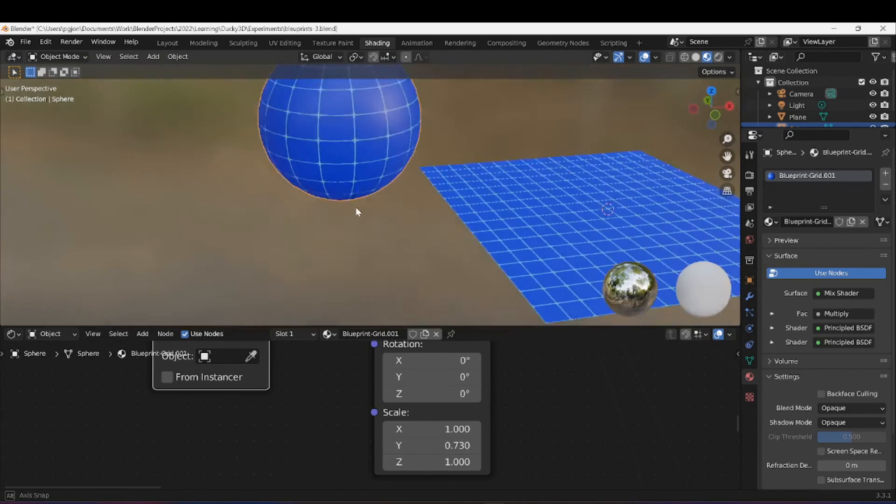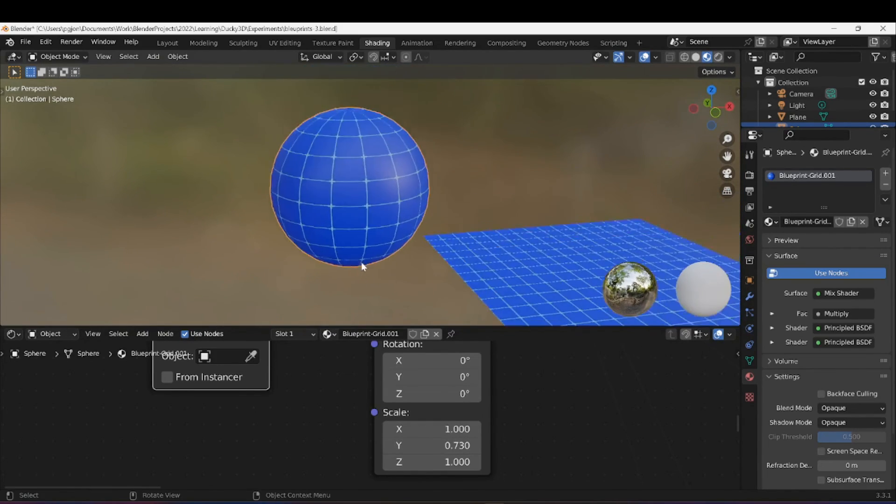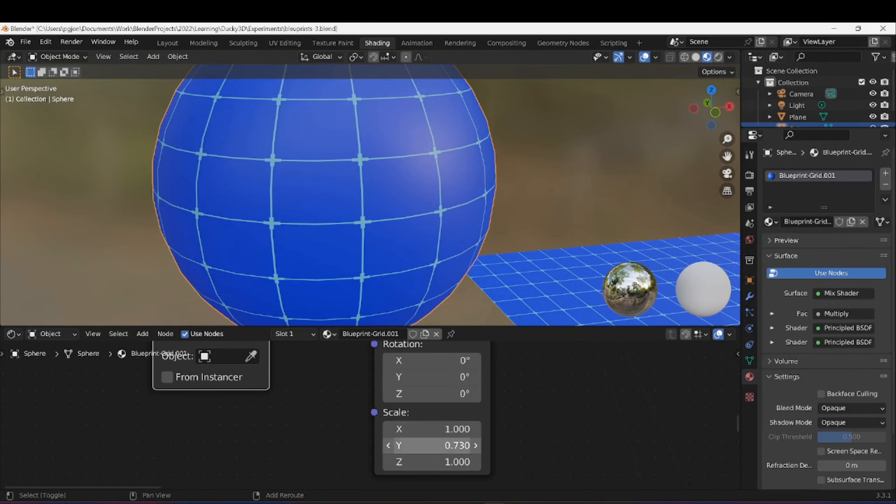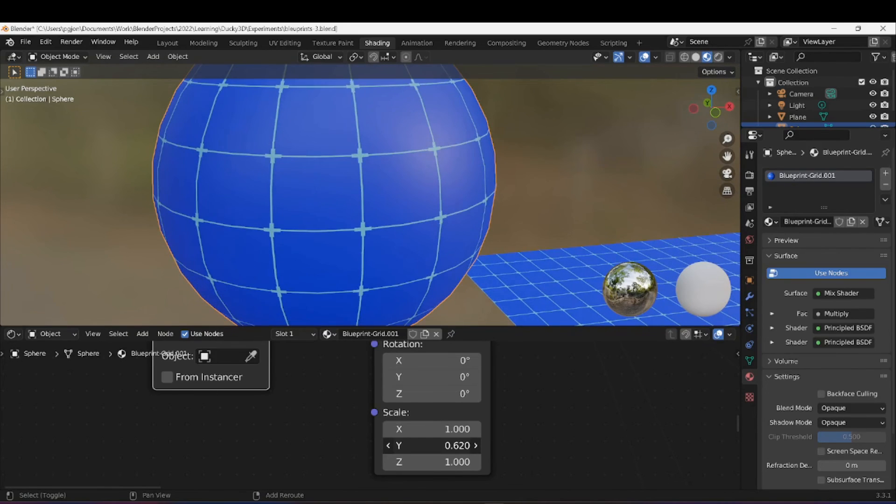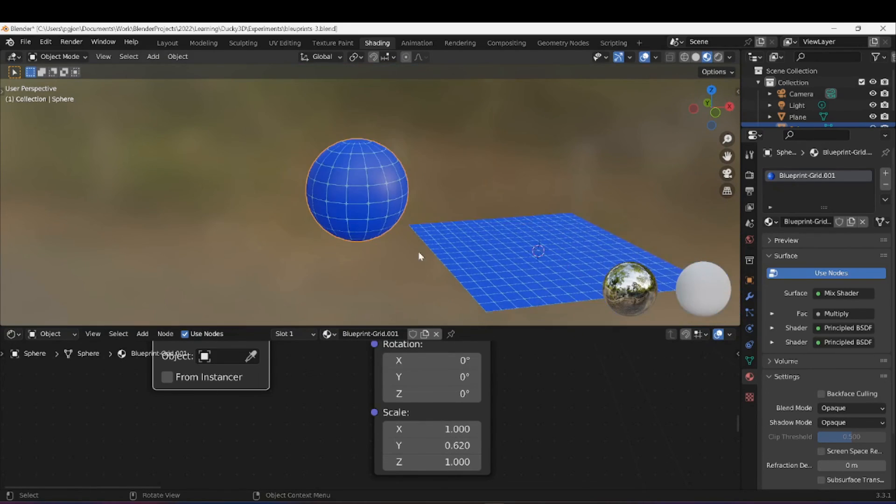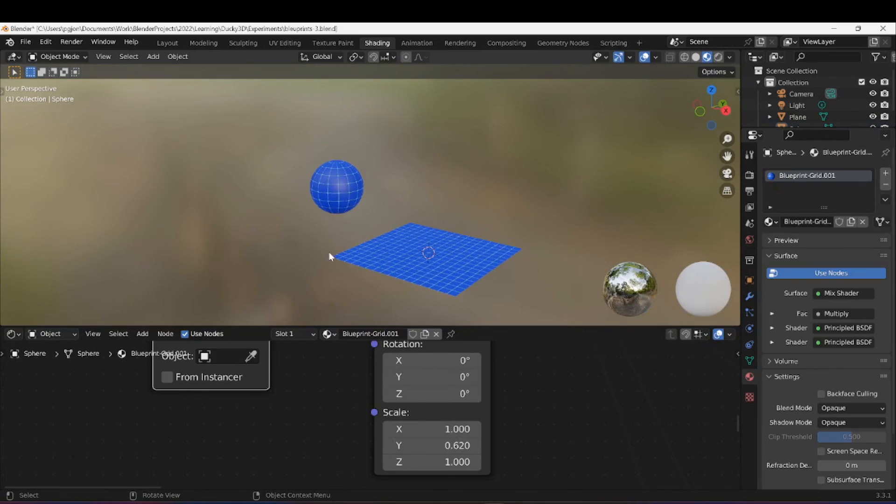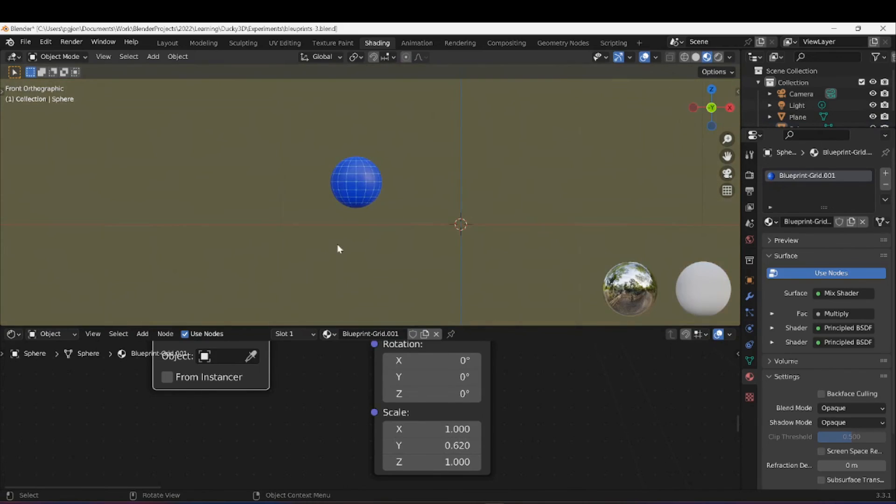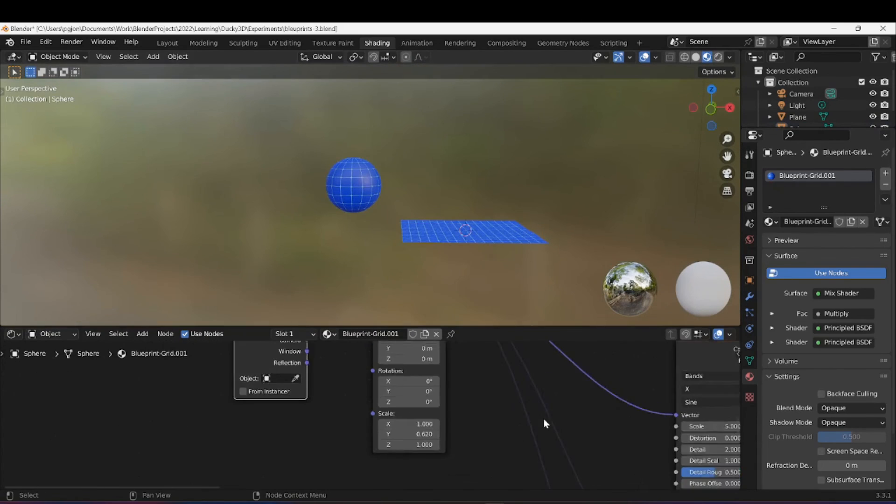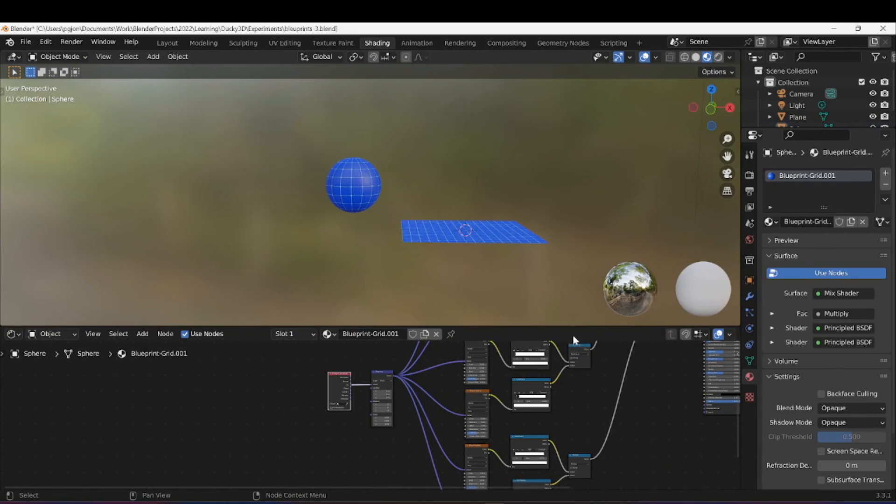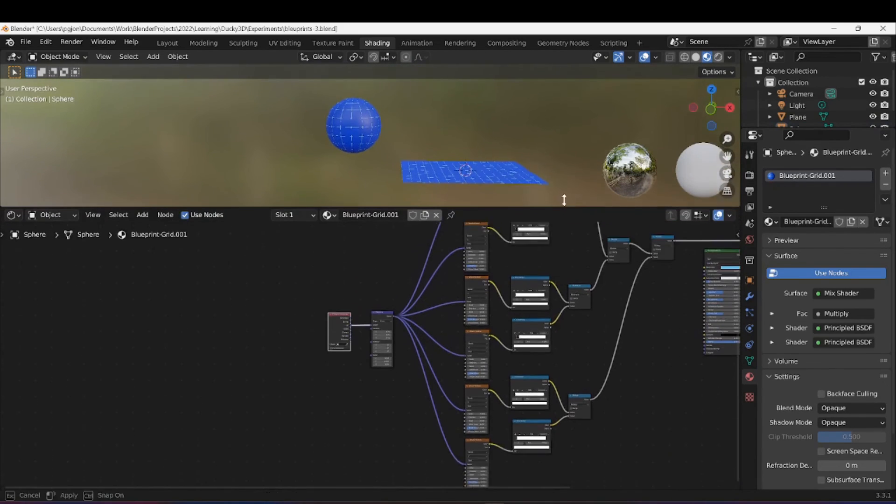I don't need to change anything on the plane but I'm going to have a copy of the material. With the sphere selected I will change the scale a little bit here. Change the Y, stretch them out a bit, more square-ish.